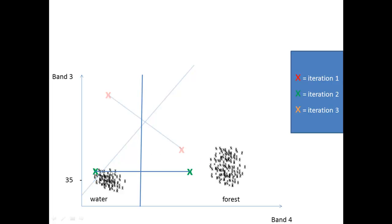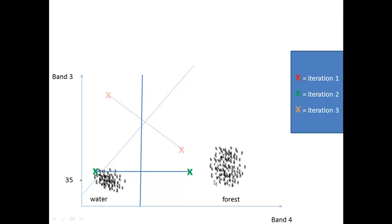And we will find a quite good solution because all the water pixels are on one side of this line and all the forest pixels are on the other side of the line. But as you can see the centroid of this class is way out of the forest area.